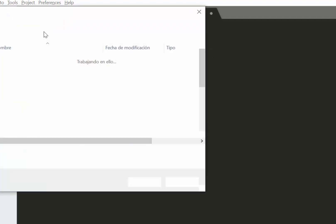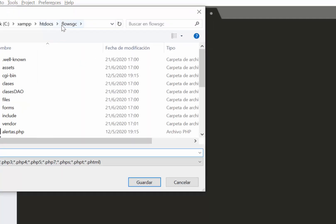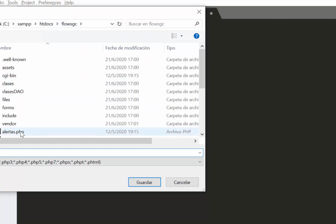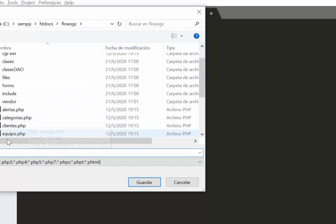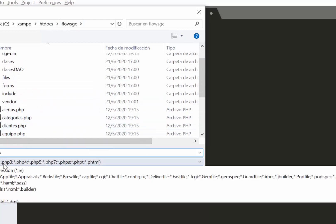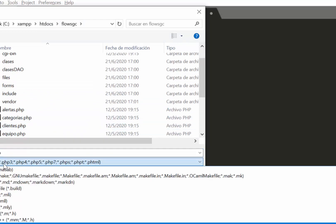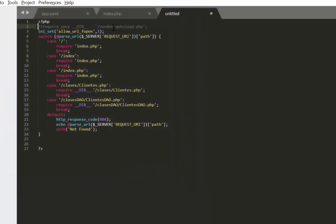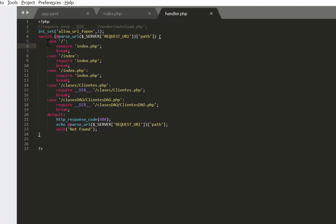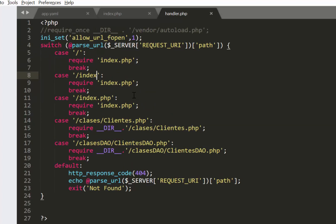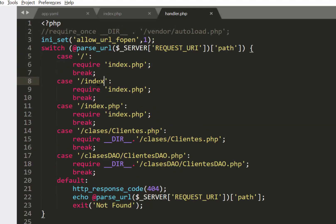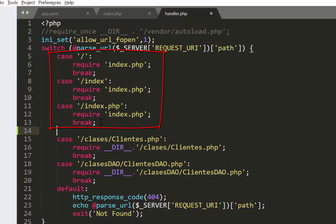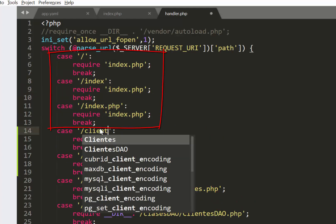I have written some sample lines on how the structure of this entry point file should be. Basically what this file is doing is performing a switch of all the requests that are sent through URL, and we are telling App Engine how to handle each of those requests. In this case I am telling it that if it doesn't send anything after the website name, or if it sets index, or if it sets index.php, then it has to point to the file called index.php.